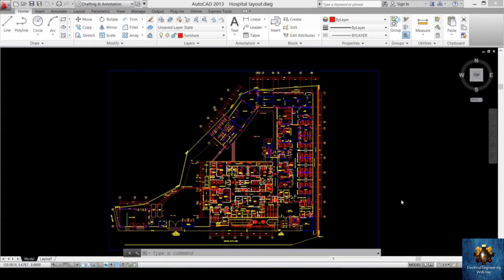Hello and welcome everyone. In this tutorial we will continue exploring different commands in the CAD software, which will help us make the required electrical designs.